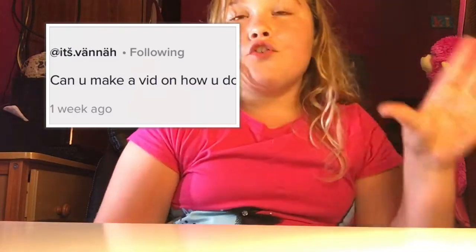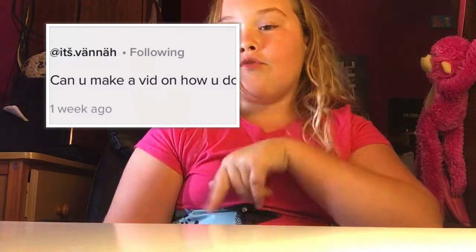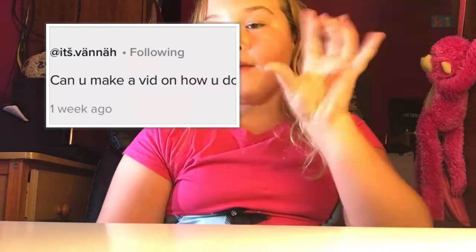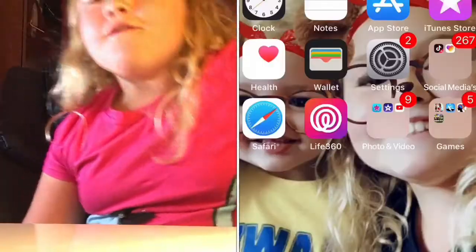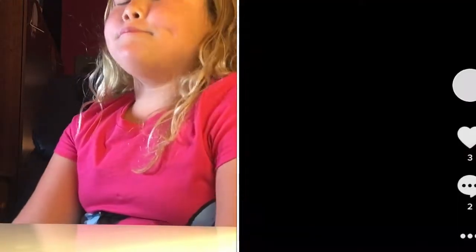I'll put her link in the description. So I'm going to be teaching you guys how to do the ripple effect. I'm not gonna have my phone in my hand but I'll have it somewhere nearby. First up, you're gonna want to go to TikTok.